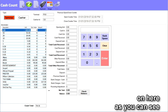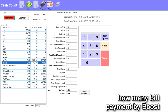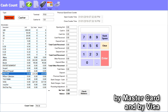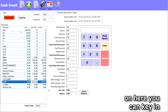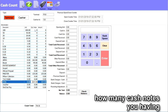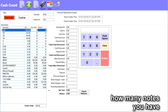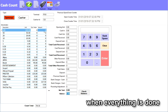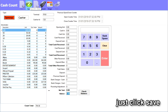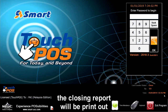The cash card screen will come out. Here you can see how many bill payments were made by Amex, how many by Boost, by MasterCard, and by Visa. You can also key in how many cash notes you have in the cash drawer here. Enter how many notes you have and then click check balance to see if your money is tally. When everything is done, just click save. After saving the cash count, the closing report will print out.